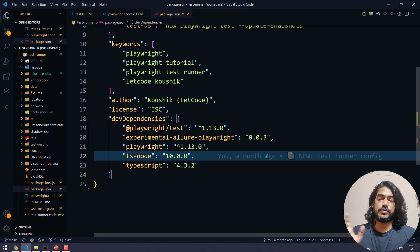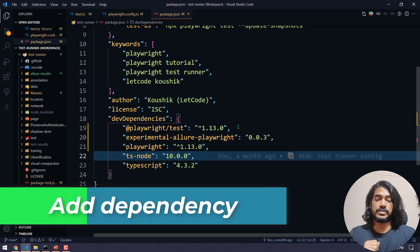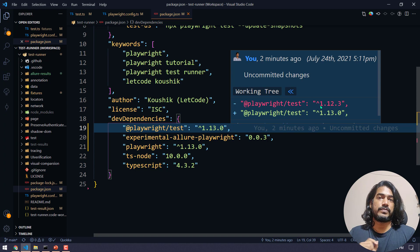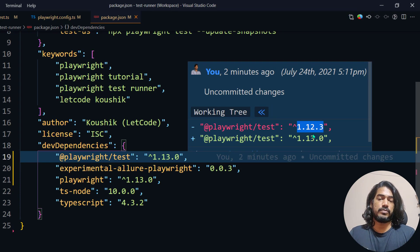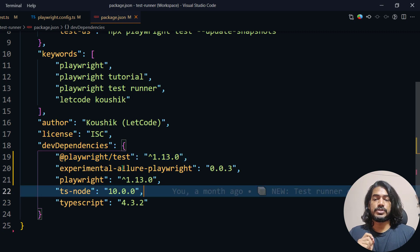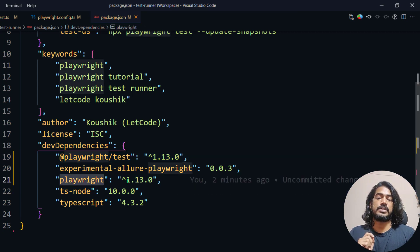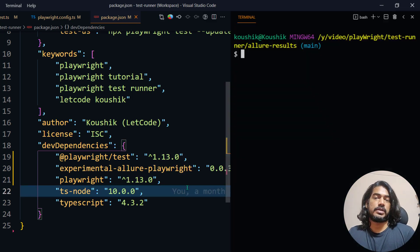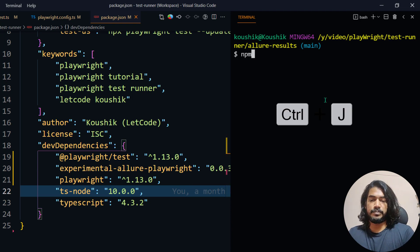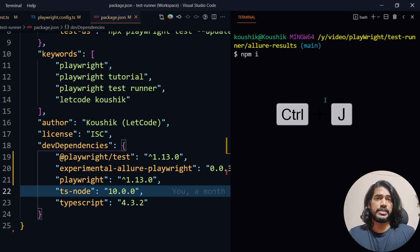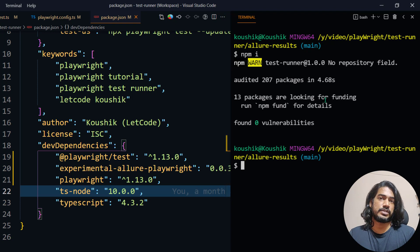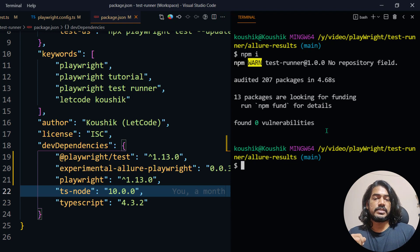For that we need version 1.13. First go to your package.json — we already have Playwright test and Playwright version 1.12.3. Change both to 1.13.0, making sure both playwright/test and playwright are at 1.13.0. Once you change the version, go to your terminal with Ctrl+J and run 'npm i'. That will download all the latest dependencies along with the latest Chromium version 93, Firefox 90, and WebKit 14.2.